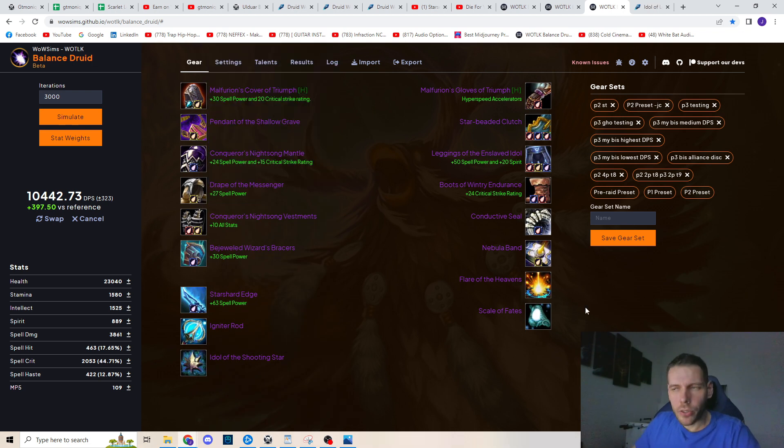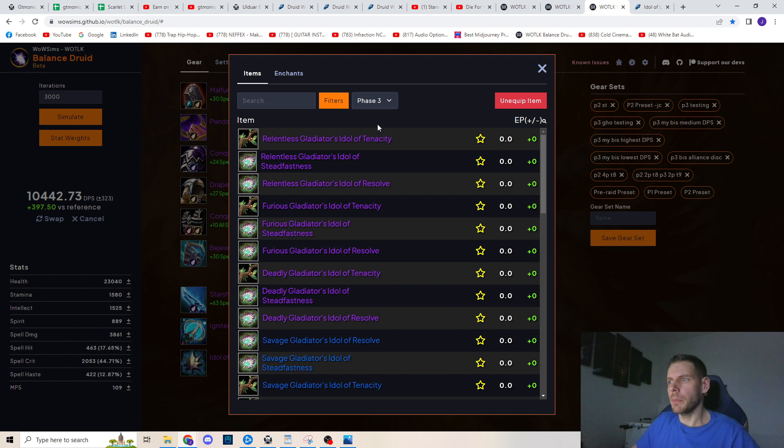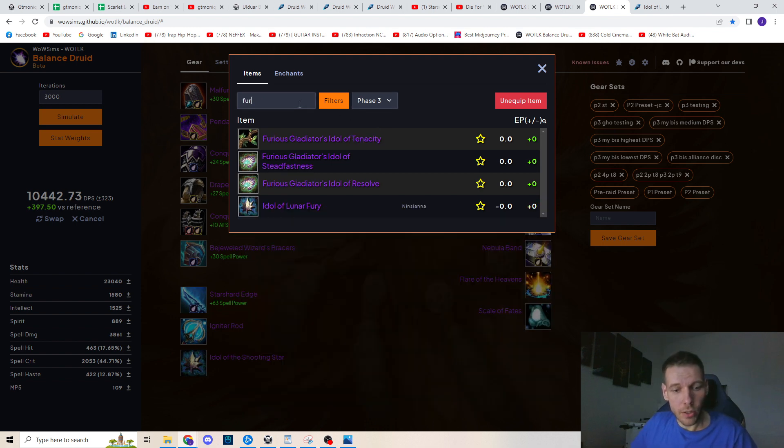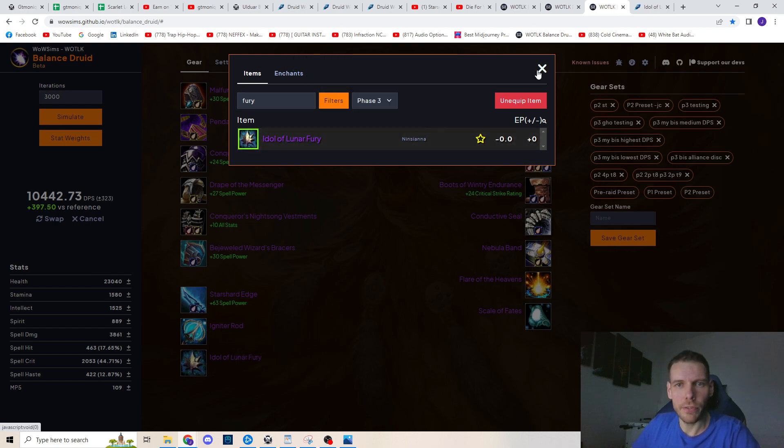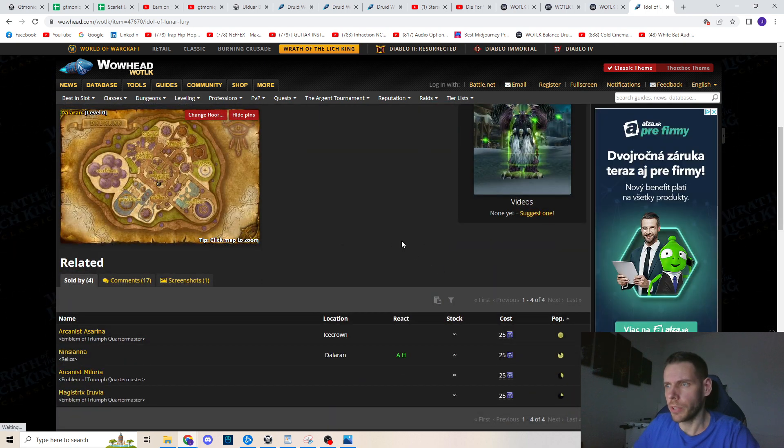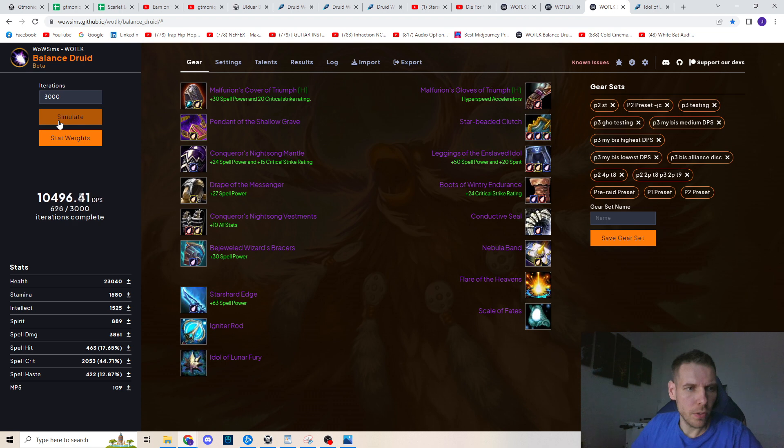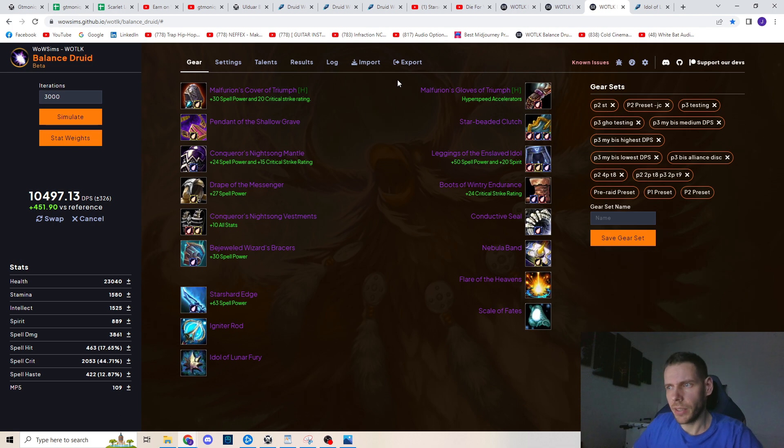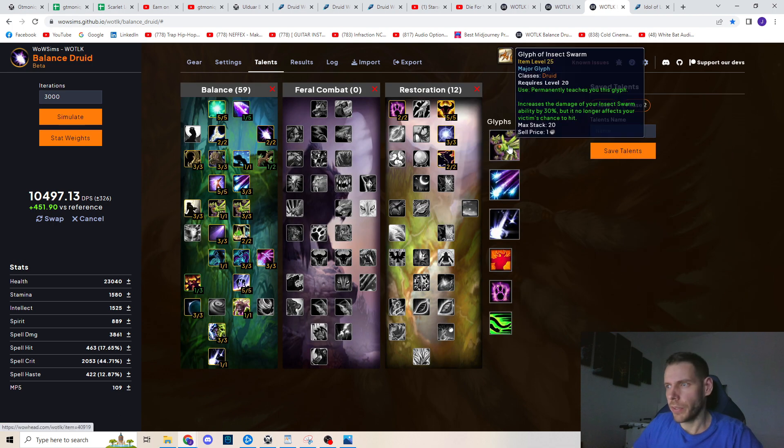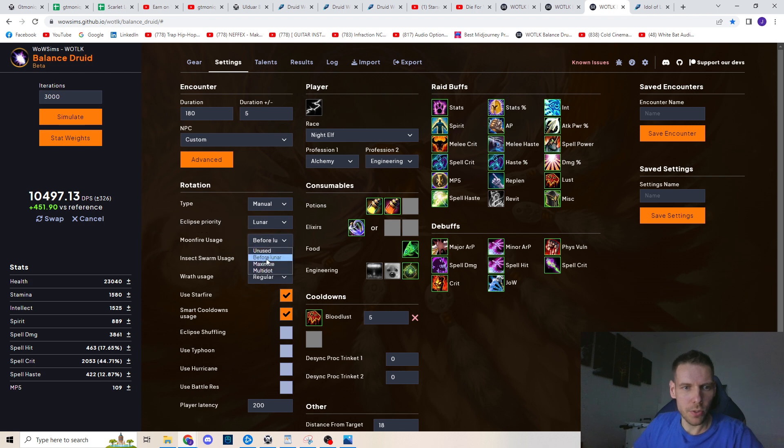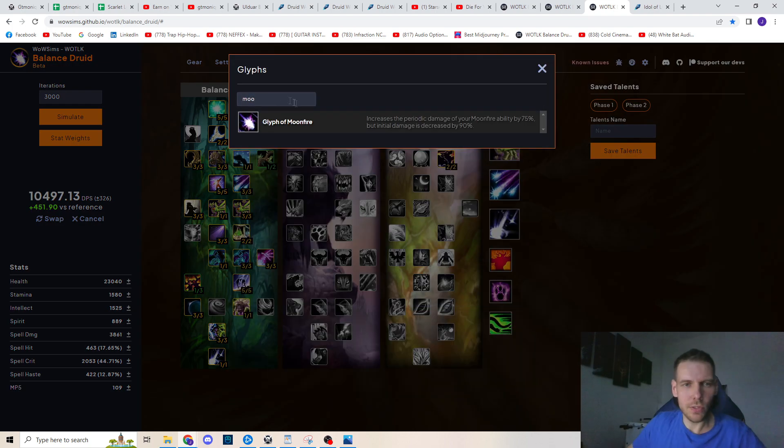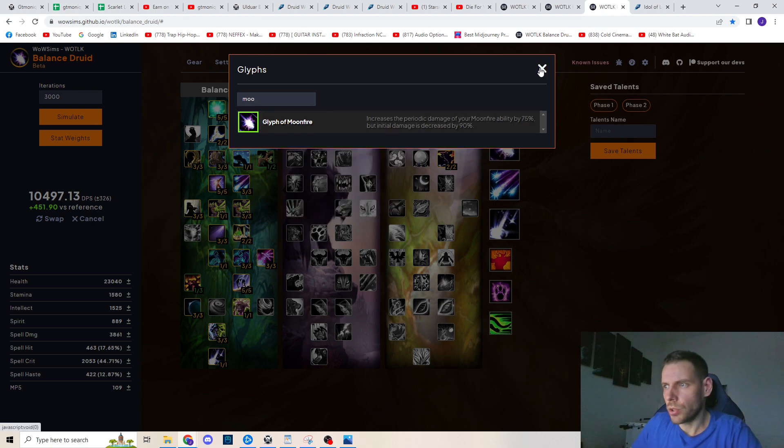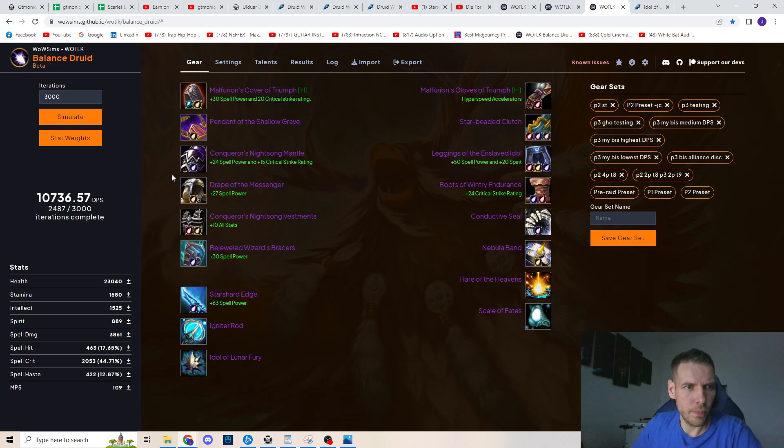So after I got the tier 9 gloves and helm, the next thing I'm gonna spend the emblems on is the new idol, Idol of Lunar Fury to be exact, that you can buy in Dalaran for 25 Emblems of Triumph. Let's sim this with the new idol. And one more thing, this DPS increase in 2-piece tier 9 is still with using the Insect Swarm glyph and the old phase 2 rotation with moonfire usage before lunar. So if we switch it to maximize and switch the glyph to moonfire instead of insect swarm, it should get ahead even more.